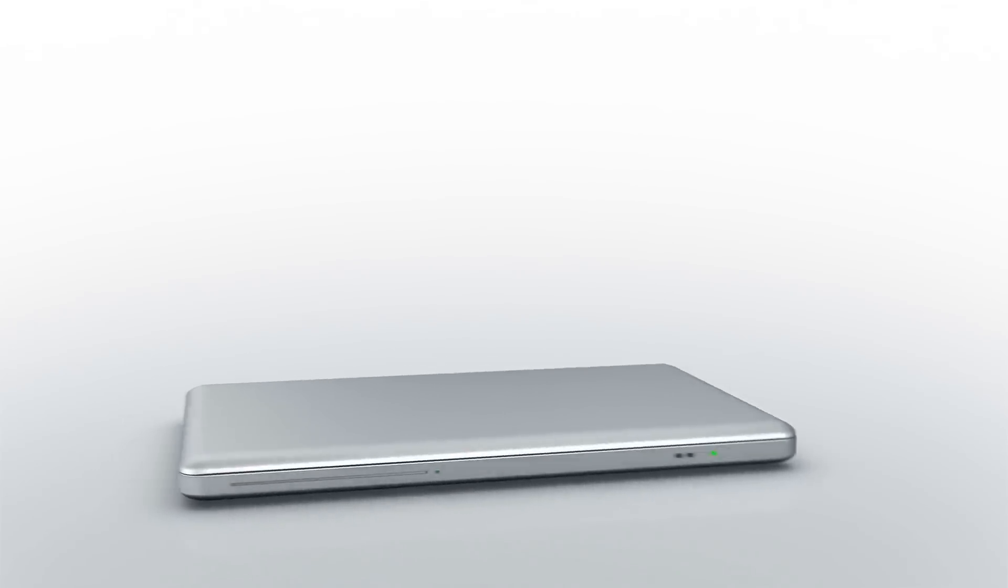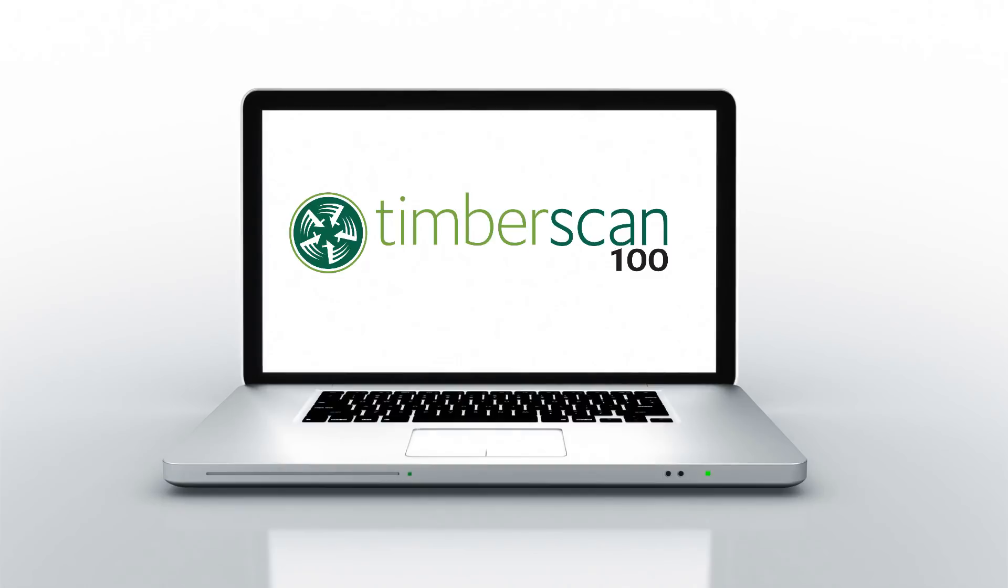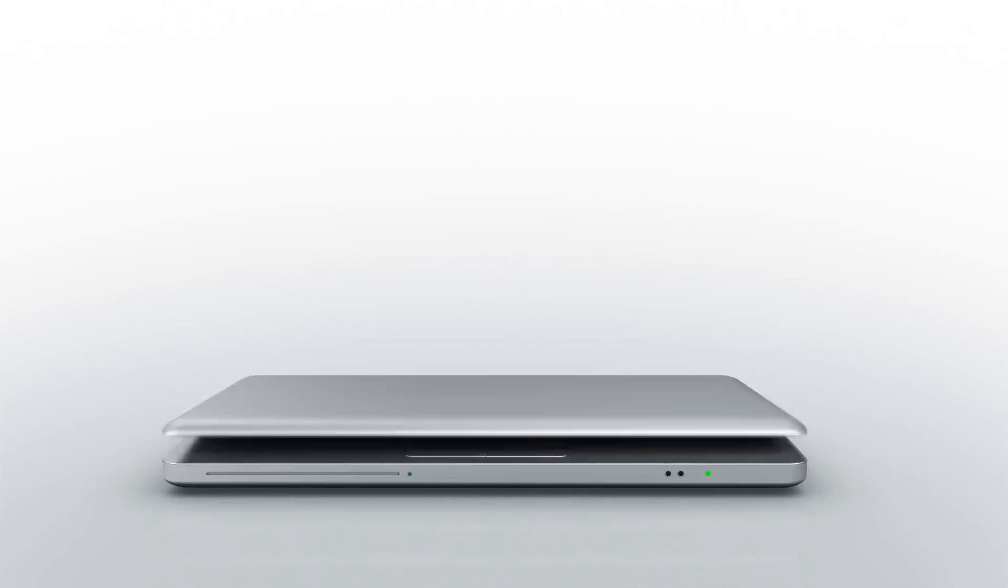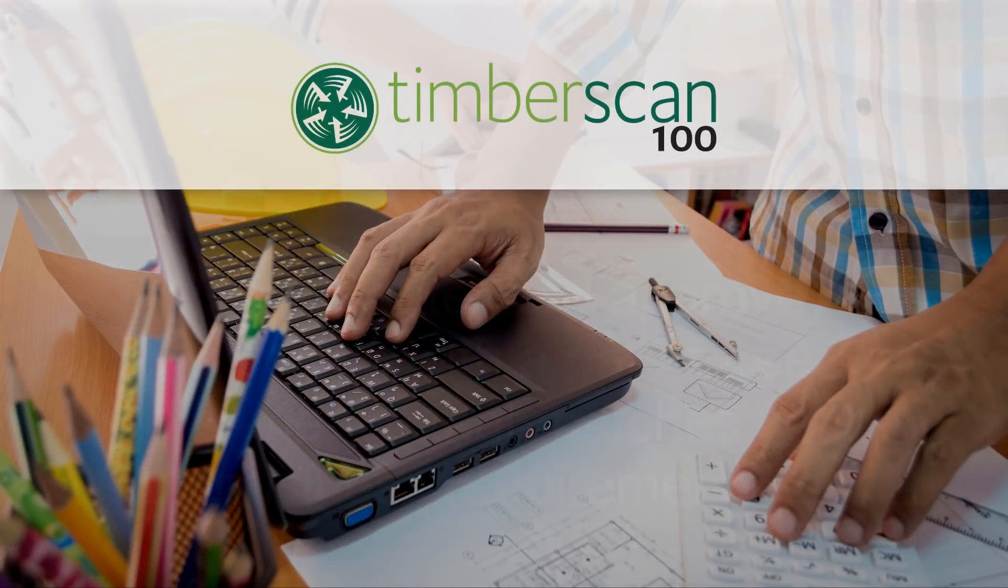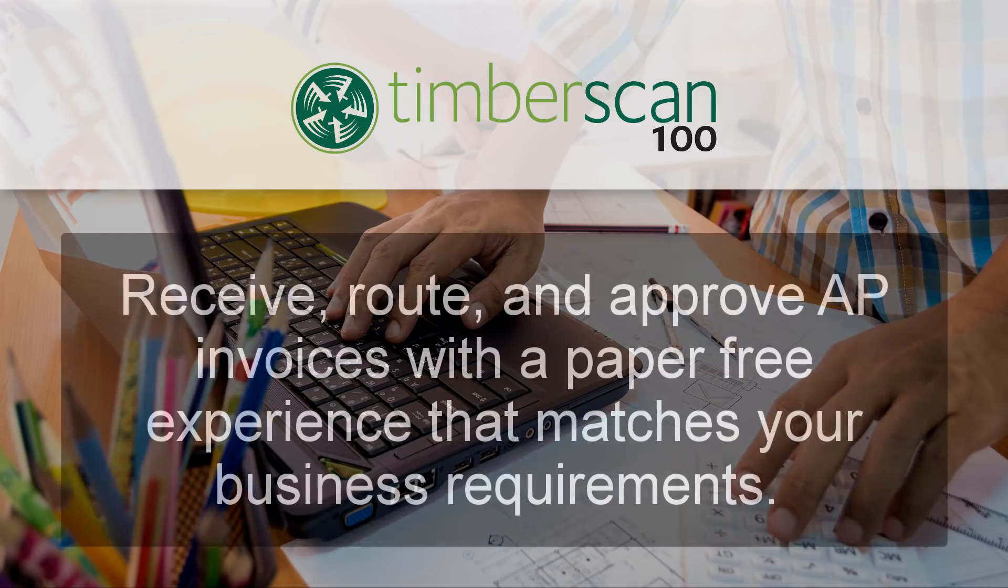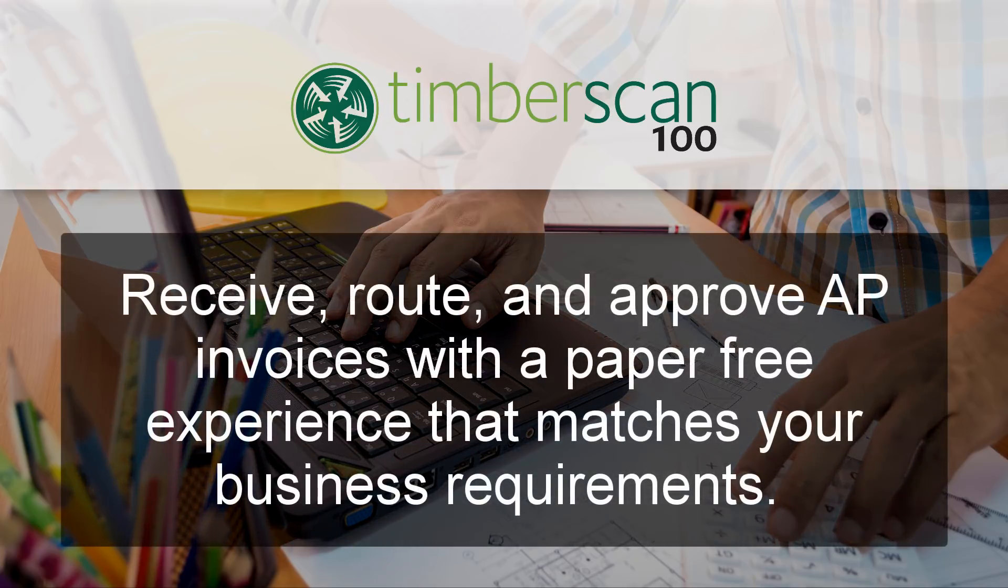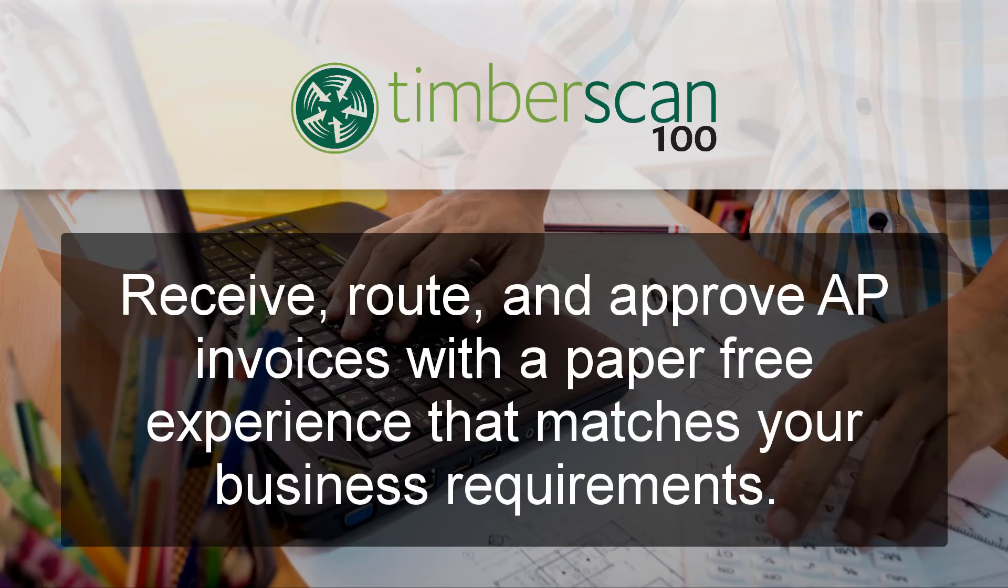Let's take a look at Timberscan 100, the AP invoice and document automation solution for Sage 100 contractor. With Timberscan 100 you gain the flexibility to receive, route and approve AP invoices or other documents with a paper-free experience that matches your business requirements.